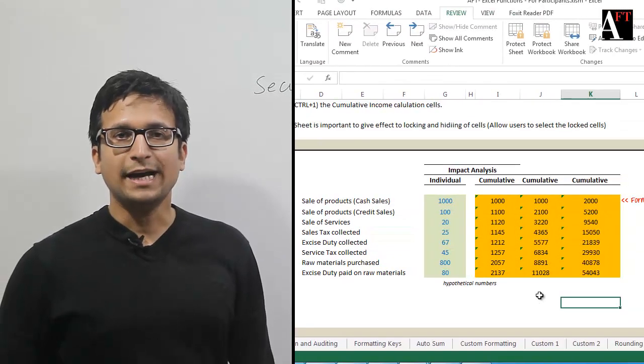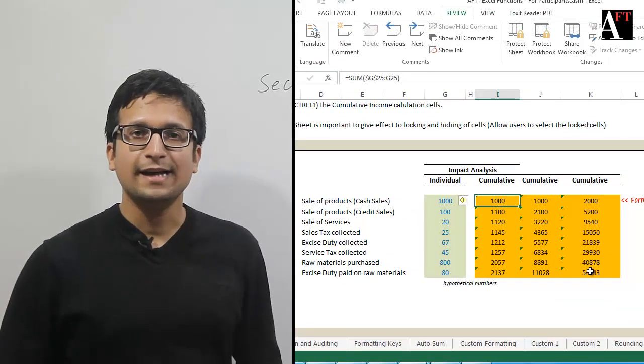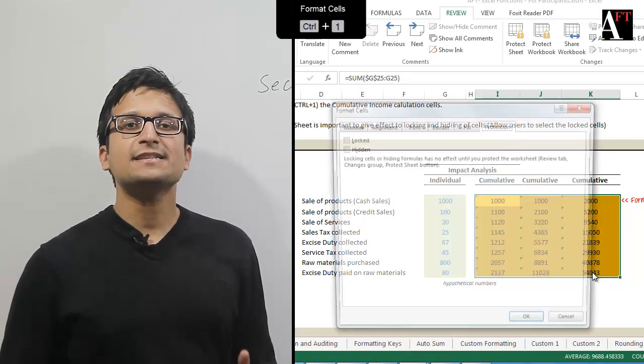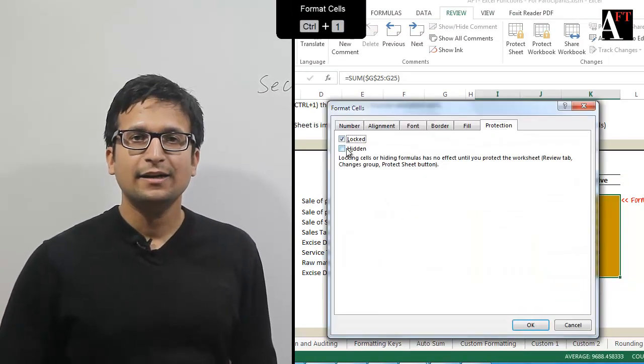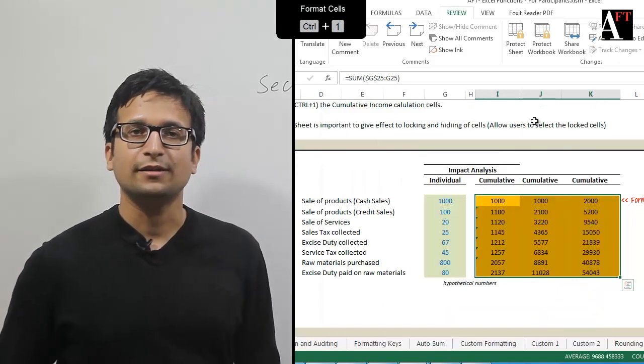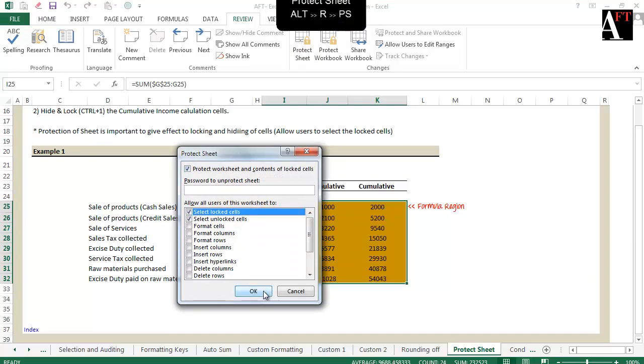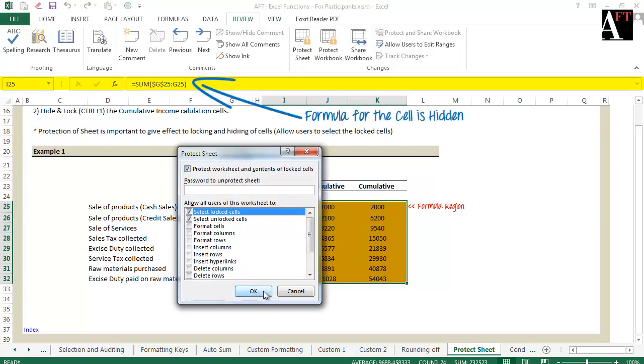Sometimes I will be locking a cell as well as hiding it and then protecting the worksheet. In this case, the user can select the locked cells. However, cannot see the formula of the cell.